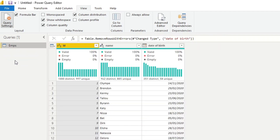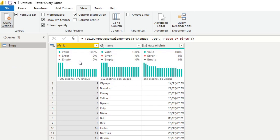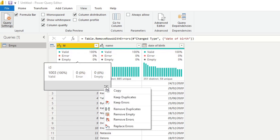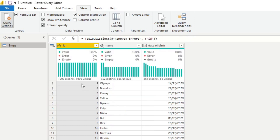Going back to the queries in Column Distribution — the ID column shows a thousand distinct values but only 997 unique. This tells us the column isn't unique, meaning there are some duplicate values that shouldn't be there. Hovering over the column quality and clicking the ellipses gives more options to clean up this data. In this case, we want to remove duplicates. Now you'll see the same amount of distinct and unique values, making this a truly unique column.